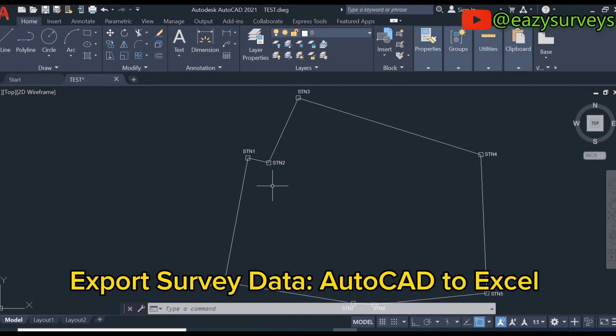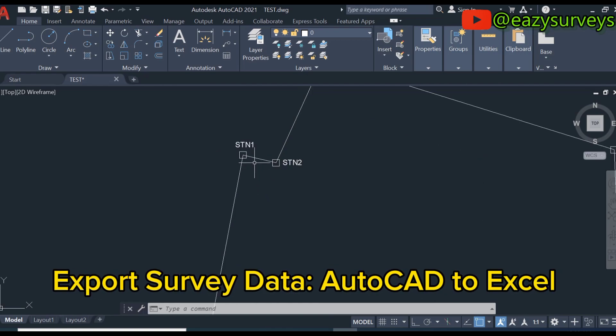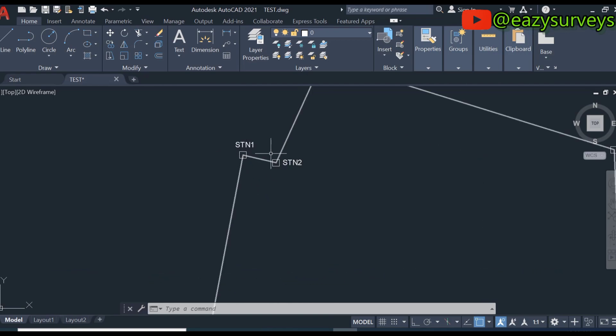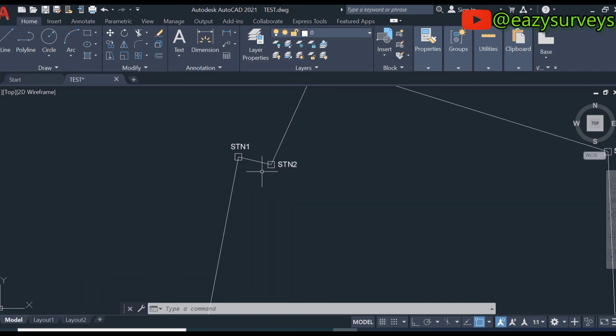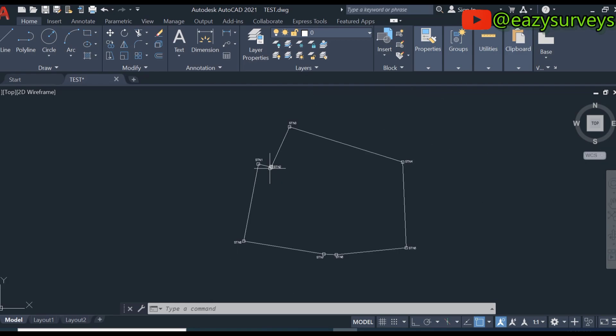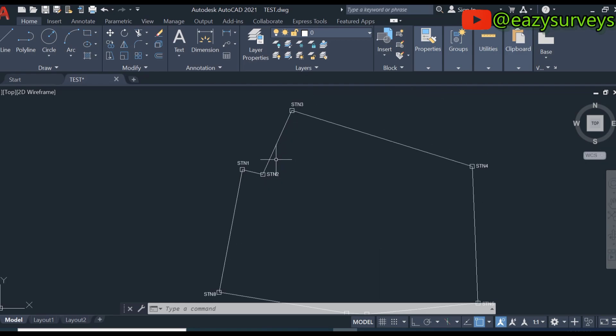This is a survey property and each point has coordinates. I want to extract the coordinates of this point and export into Excel directly from AutoCAD.